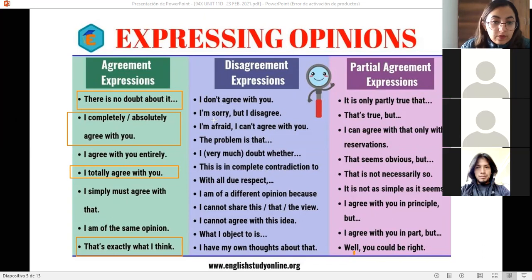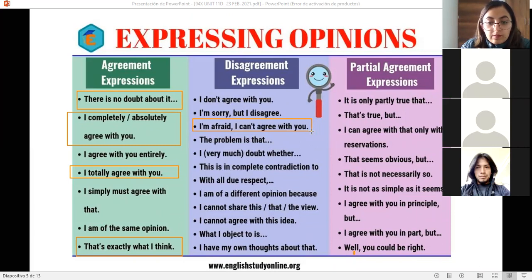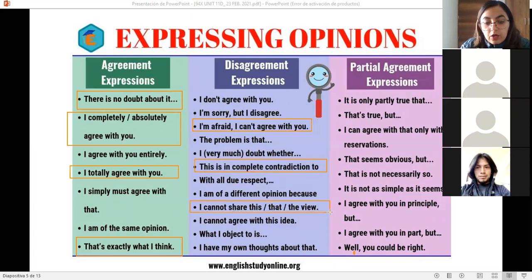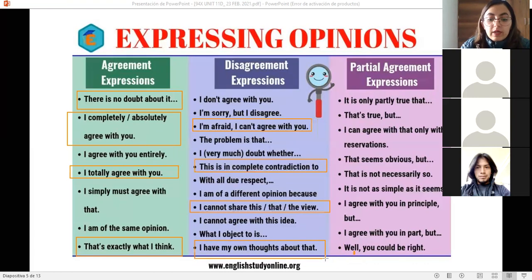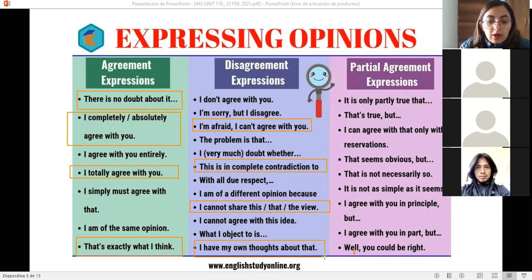When you disagree, there are also specific phrases: 'I don't agree with you,' 'I'm sorry, but I disagree,' 'I'm afraid I can't agree with you' — me temo que no puedo estar de acuerdo contigo. 'This is a complete contradiction.' 'I cannot agree' or 'I cannot share the view' — no puedo compartir tu punto de vista. All of these signal that someone disagrees with a thought.